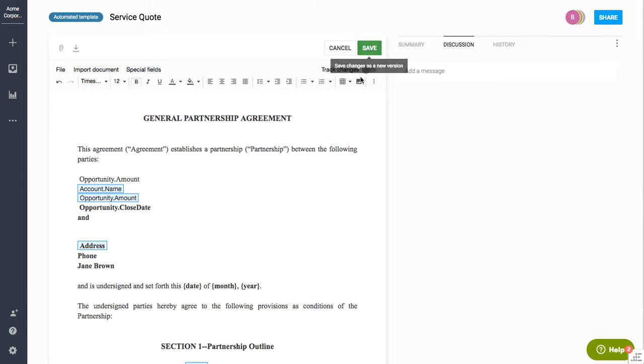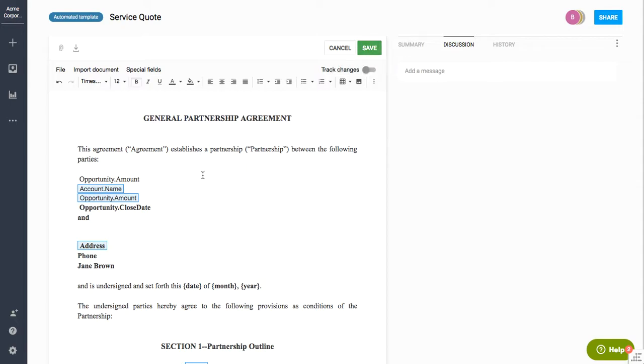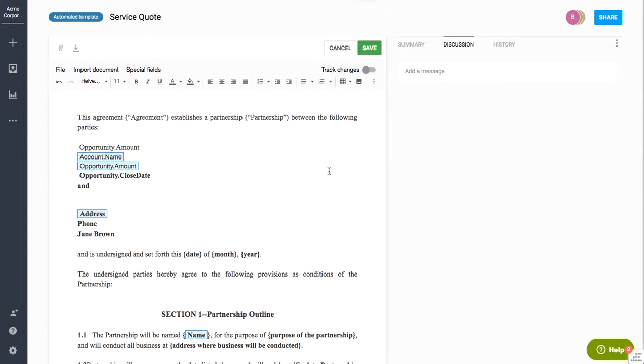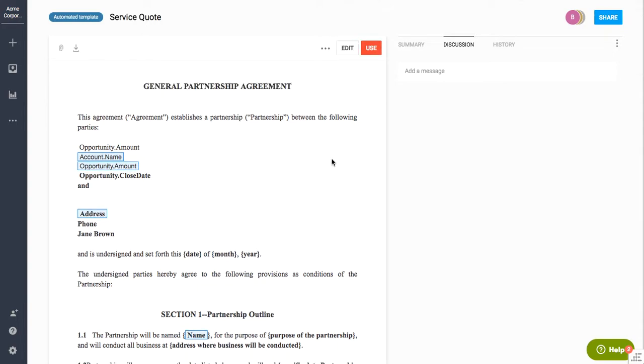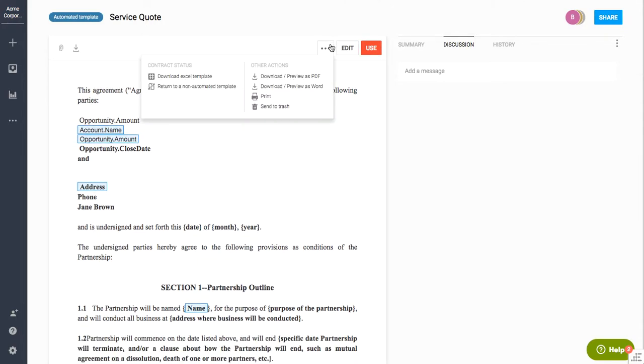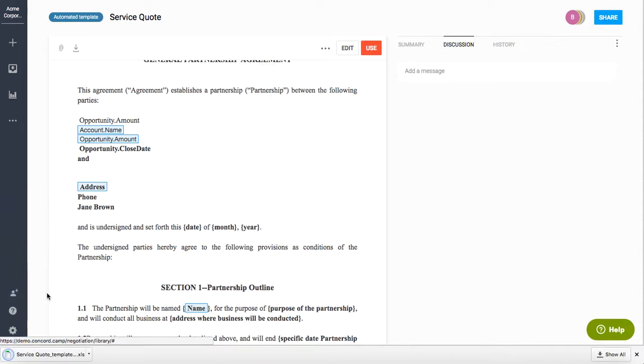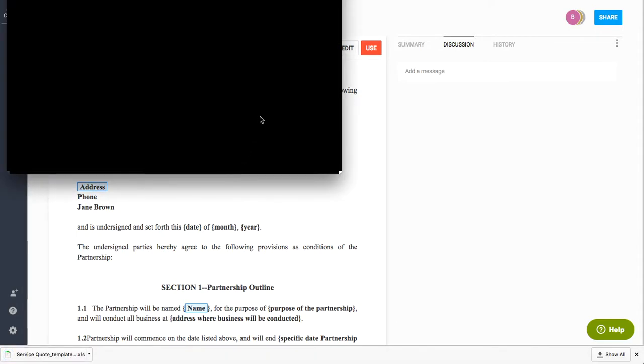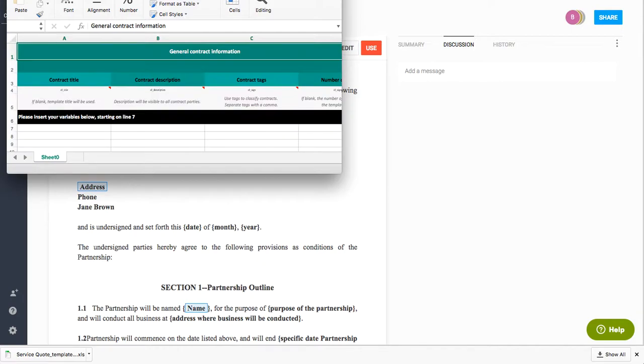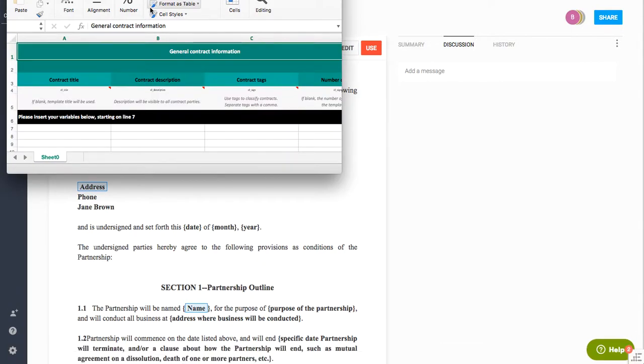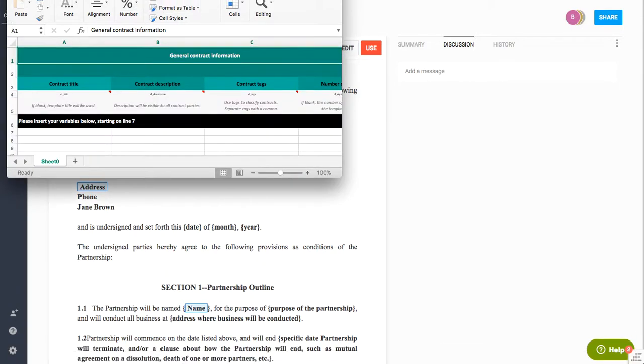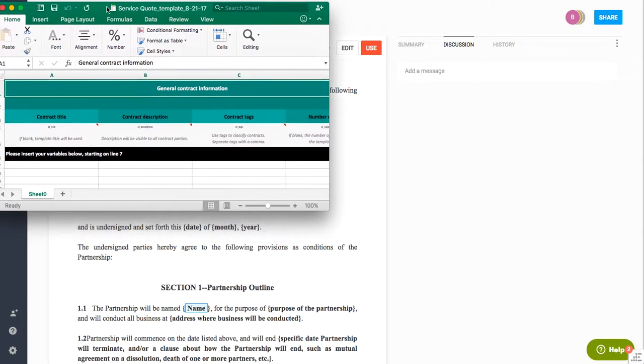Now the next thing to do is once I have all of my changes made on the document, I can go ahead and save that. And then I have the option to come in here and download the Excel template, which is going to open here in the system. And so I'll pull in my Excel file here.